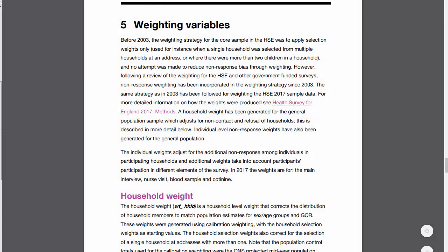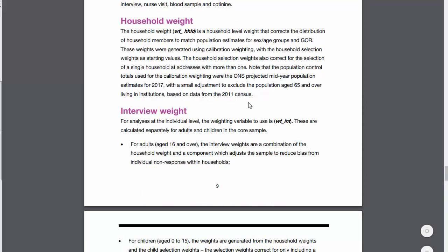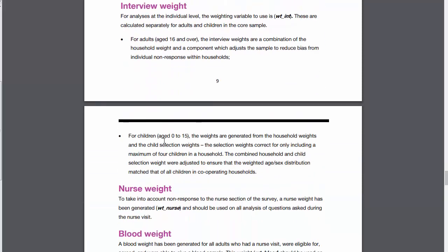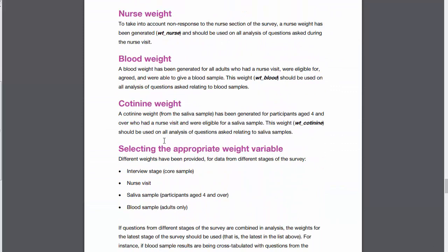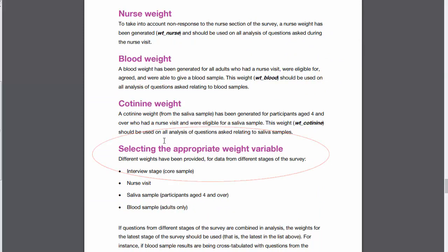You will find information about the weights in the documentation that comes with the data. Sometimes you'll find multiple weights and need to establish which to use for your analysis. For example, Health Survey for England data sets contain a weight for use with core interview data and weights for the follow-up stages of the survey. However, as you can see, the user guide gives details about which weight to use when.